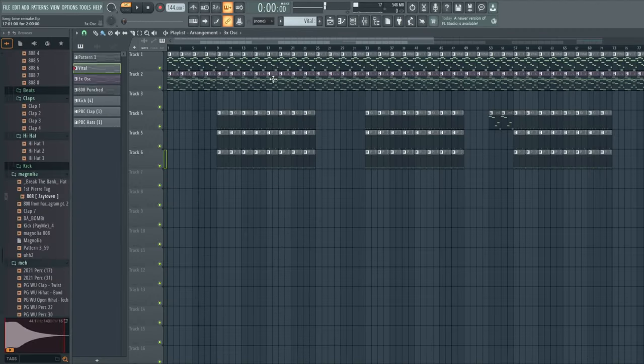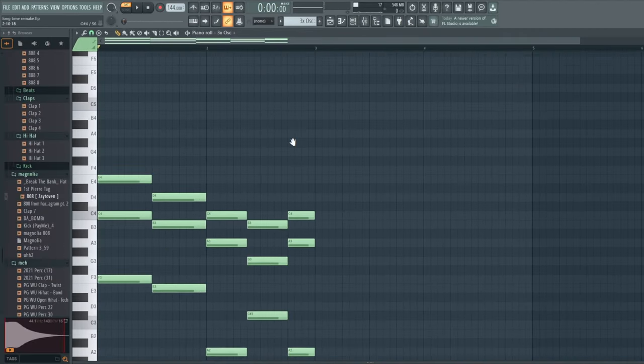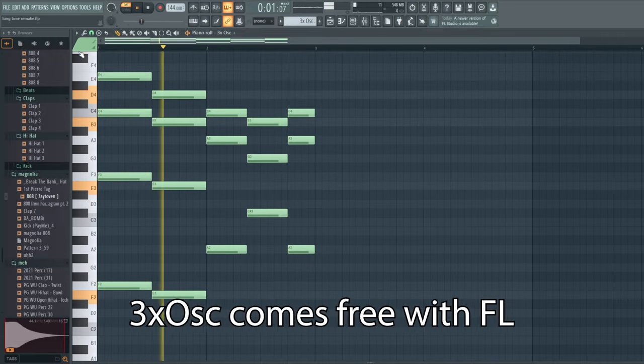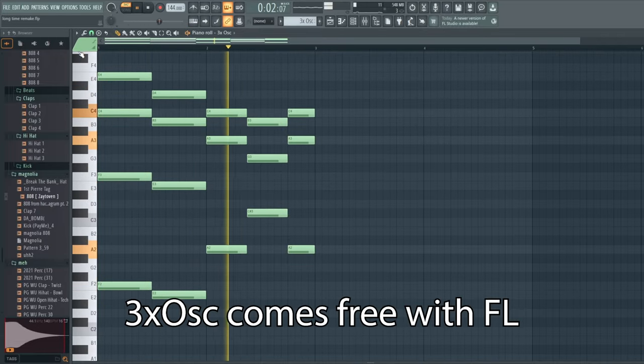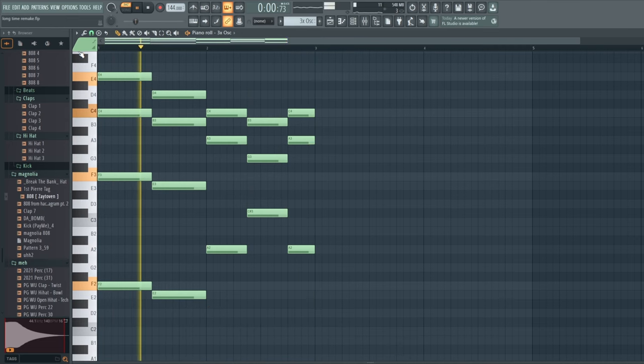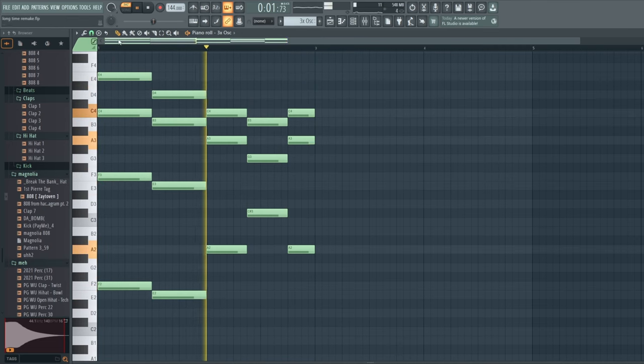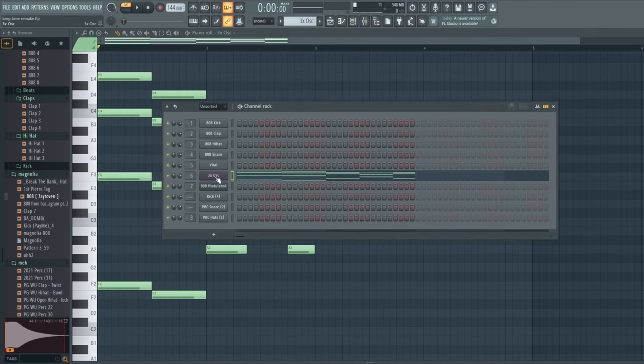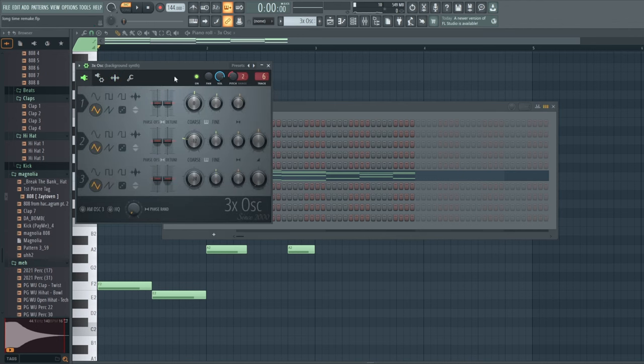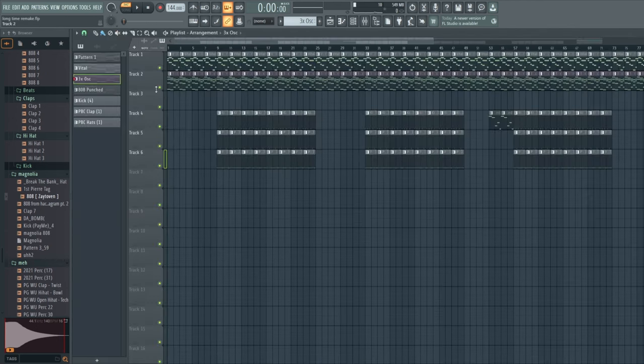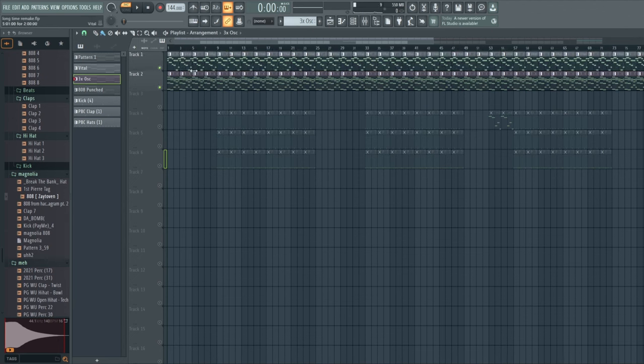And then below that, I have this. I used 3X Oscillator. Here's my settings for that. I just turned off the third one completely, turned this to a triangle wave. So those together sound like this.